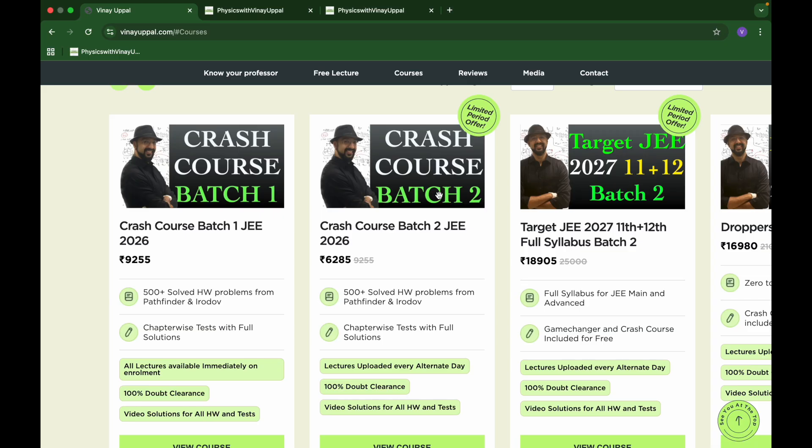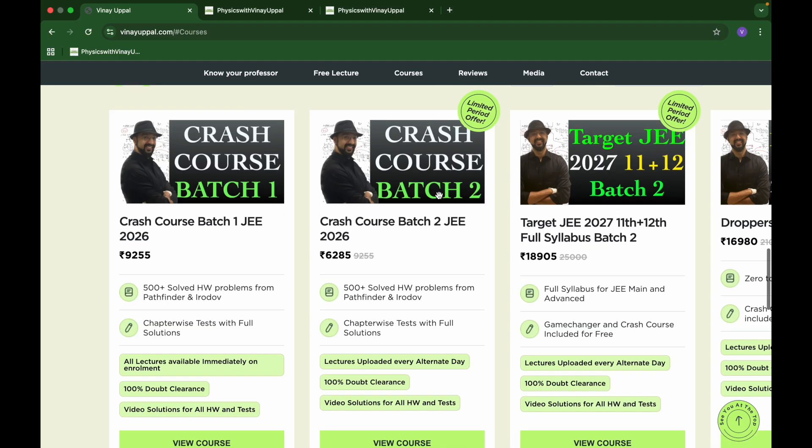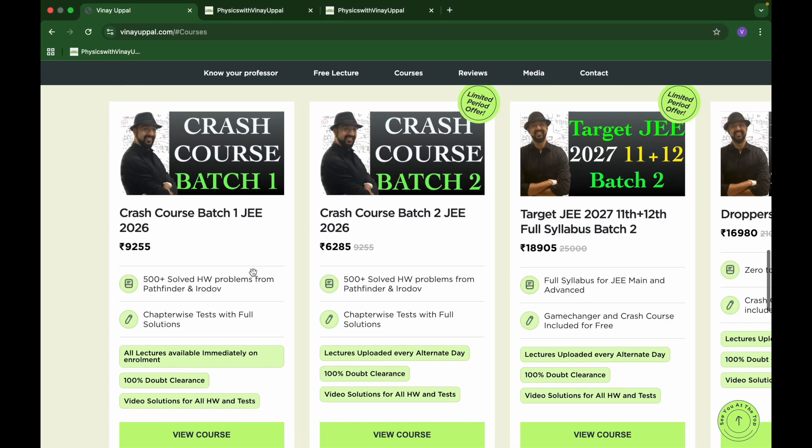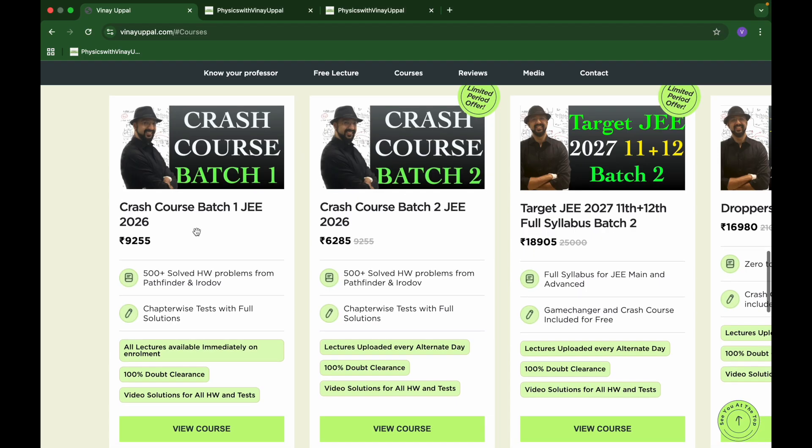I am Vinay Uppal and I am back with the official launch video for the most awaited crash course for JEE 2026. I am launching two batches, batch one and batch two. Let me talk about both the batches.